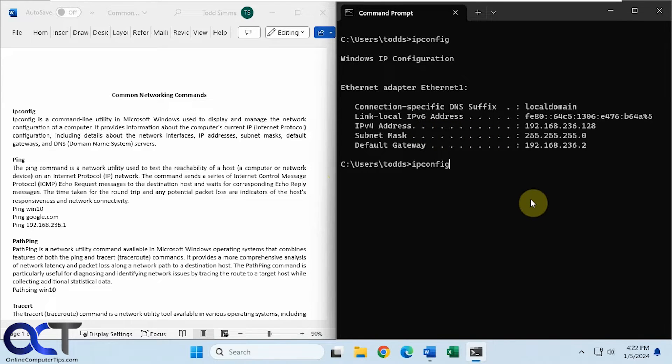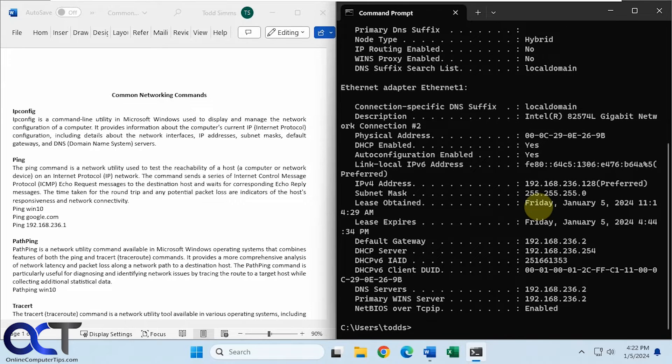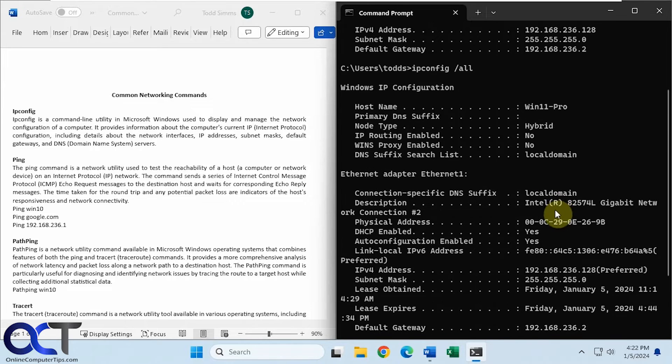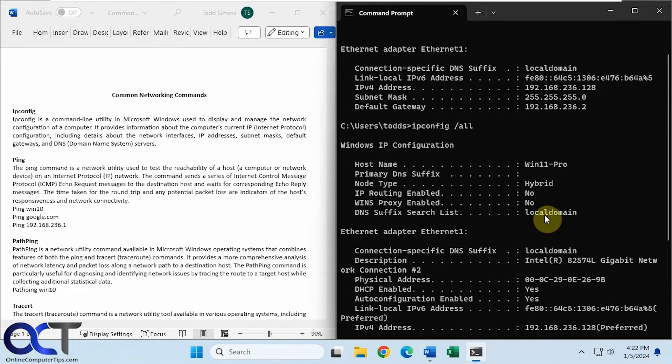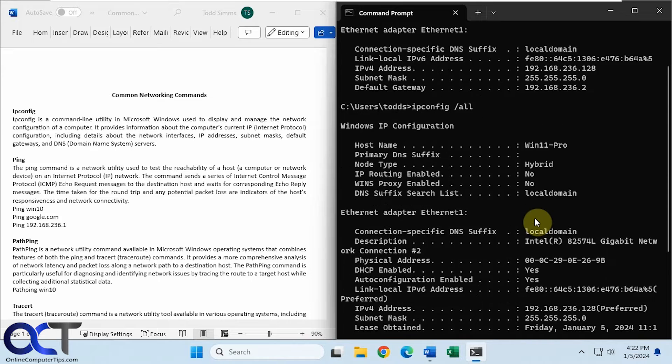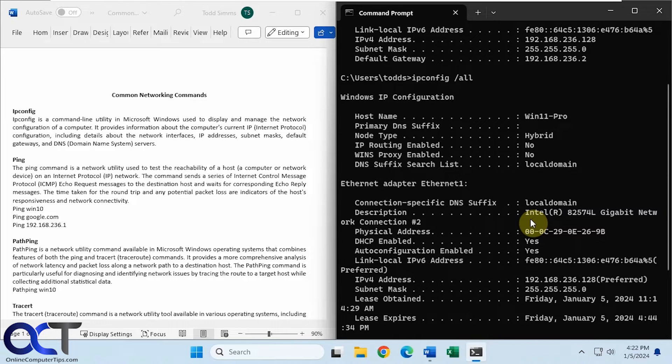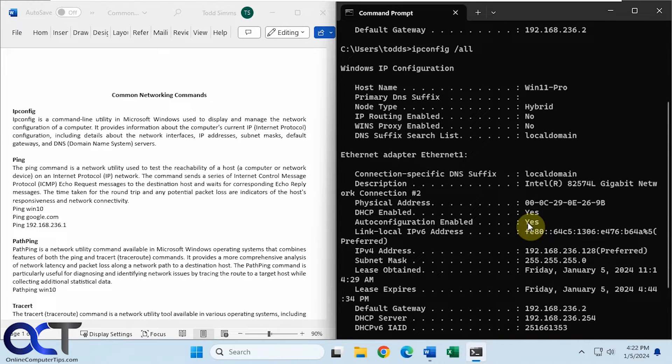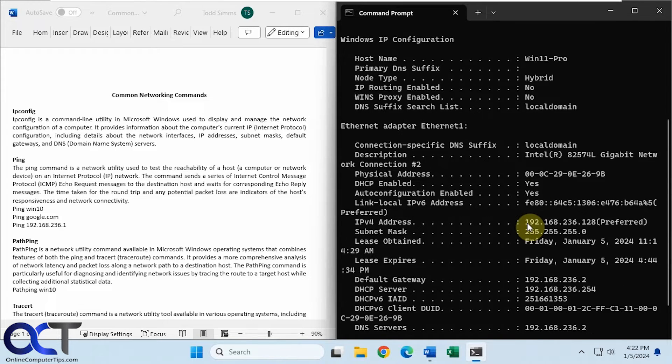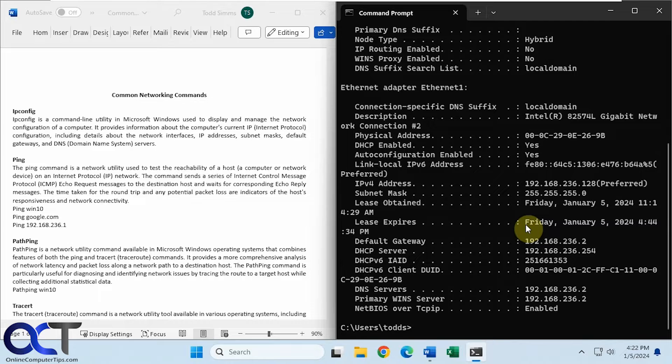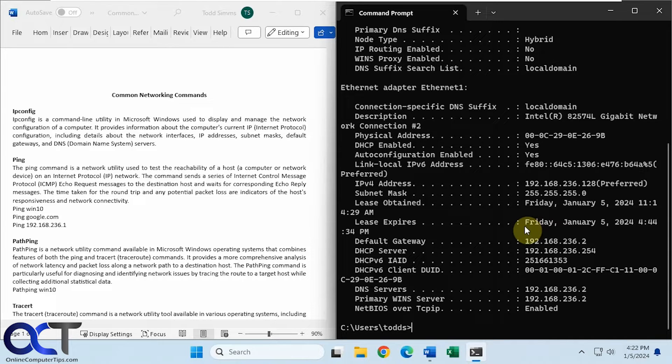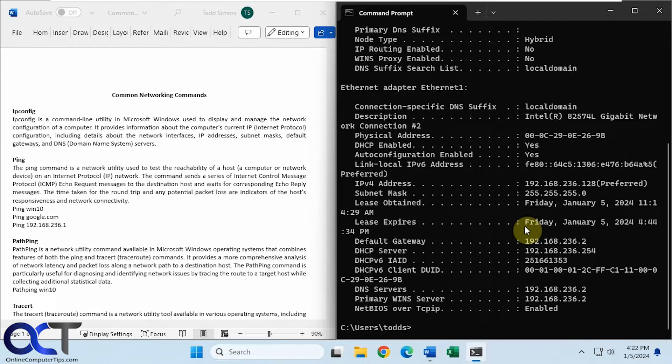But if we do the same thing, slash all, then you can see we get a lot more information here, such as the Mac address, DHCP information, lease information for your IP address, win server, DNS server, and so on. So ipconfig is one of the more common networking commands, and you'll be using this quite a bit in your IT career.